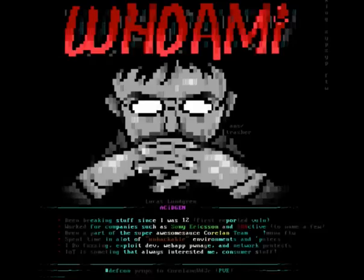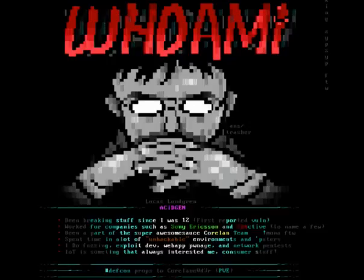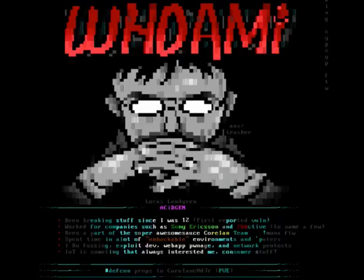Who am I? My name is Lucas. I've been pen testing stuff basically since the age of 12. I've worked for companies such as Sony Ericsson and IO-Active. There will also be a Q&A afterwards. I've spent a lot of time in unhackable environments. I have experience in web application pen testing, fuzzing, as well as network pen tests.